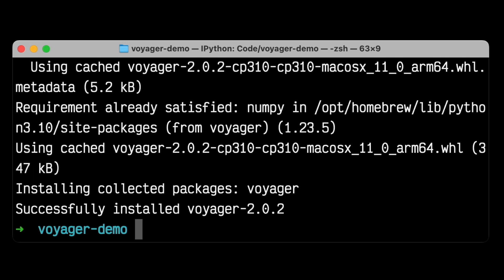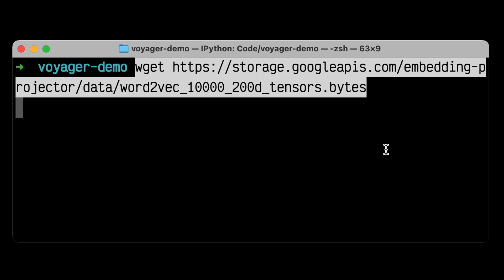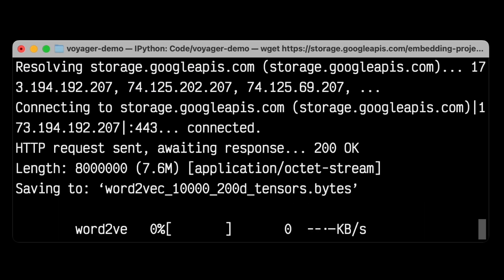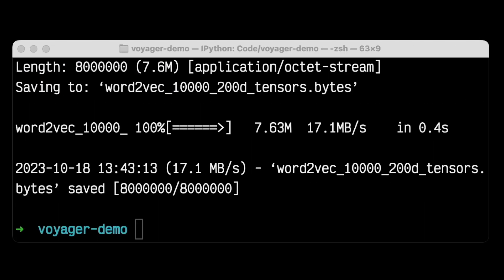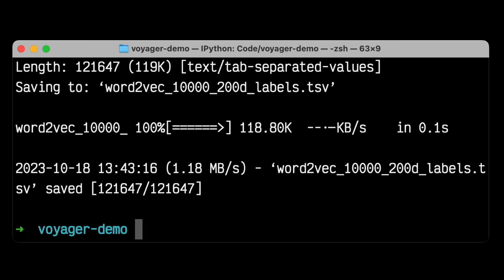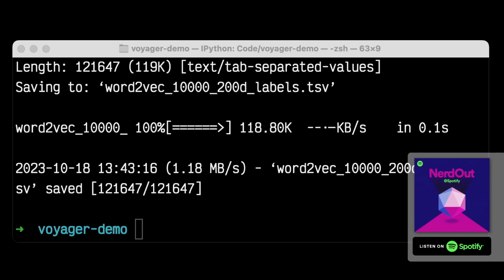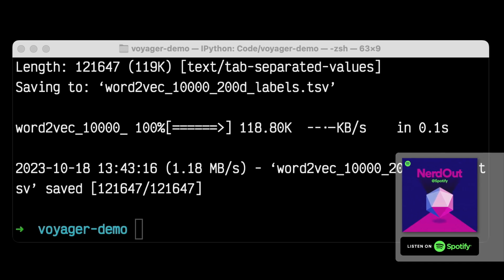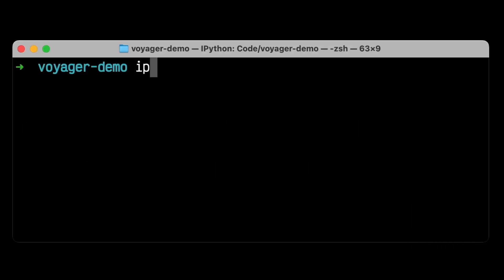Voyager operates on embedding data. Embeddings are lists of floating point numbers used to represent anything—sentences, words, images, songs, etc. If two items are similar to each other, their embeddings should be close to each other, allowing us to search effectively through embeddings to find similar items. Here, we're going to download an open source dataset of embeddings of words. Each word gets a list of 200 floating point numbers that represents that word, and we can use this to test out Voyager. For more details on how these embeddings are generated, what they are, and what an embedding even means, listen to the NerdOut at Spotify podcast, where we talk about how embeddings and machine learning models work together.